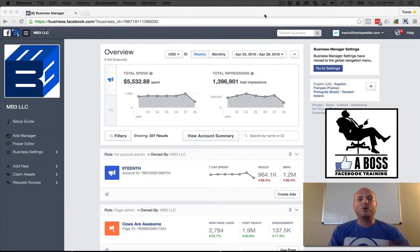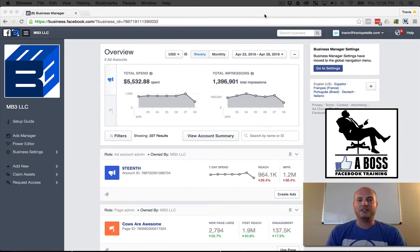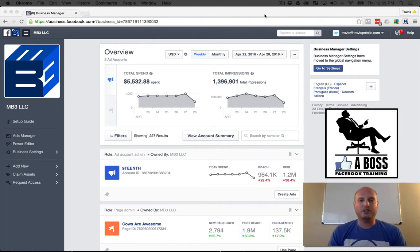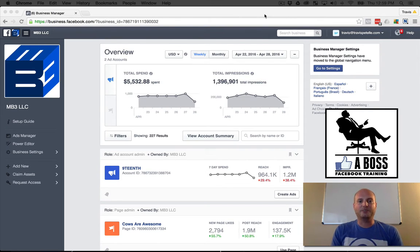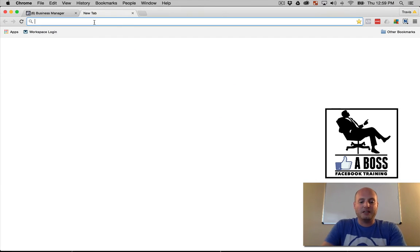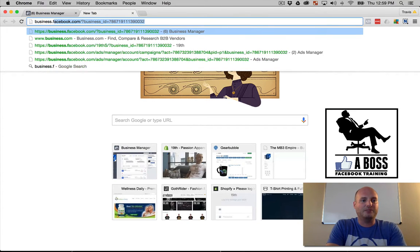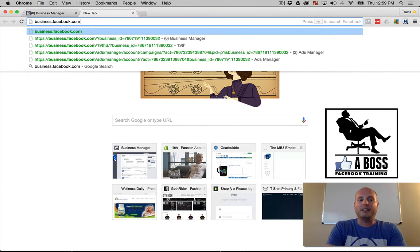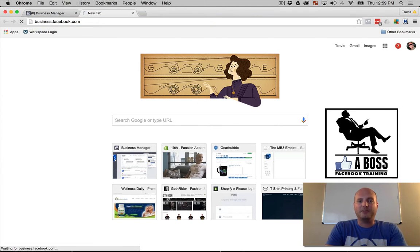What you see here on the screen is actually the Business Manager. If you have a Facebook account and want to sell online, grow a brand, or start advertising on Facebook, the first thing you need to do is create a Business Manager account. To do that, just be logged into Facebook and go to business.facebook.com.